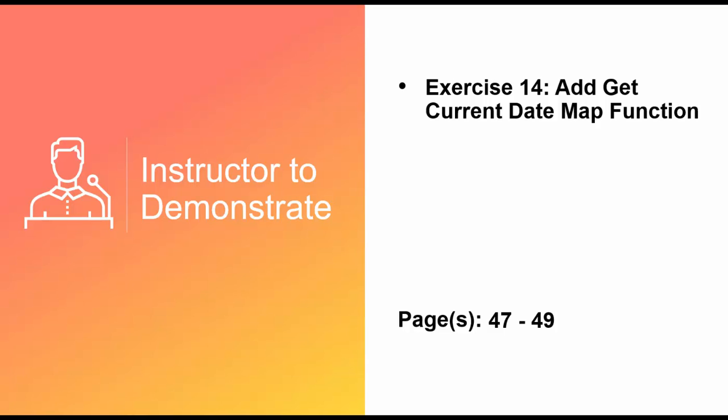This concludes our map function video, but please complete exercise number 14, the addGetCurrentDateMap function before you move on to our next video.